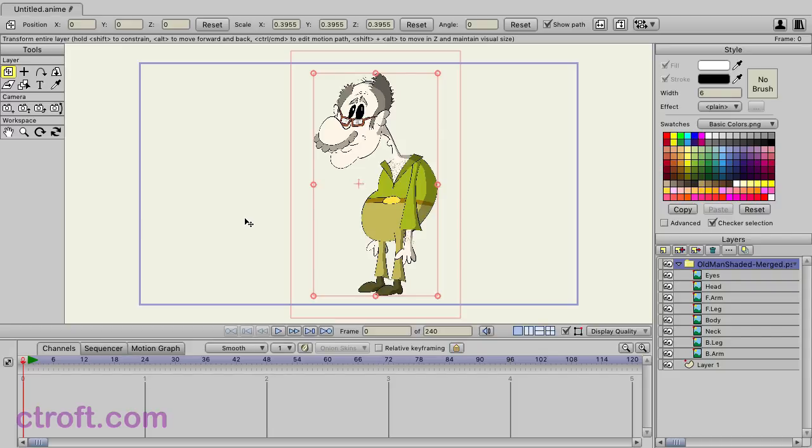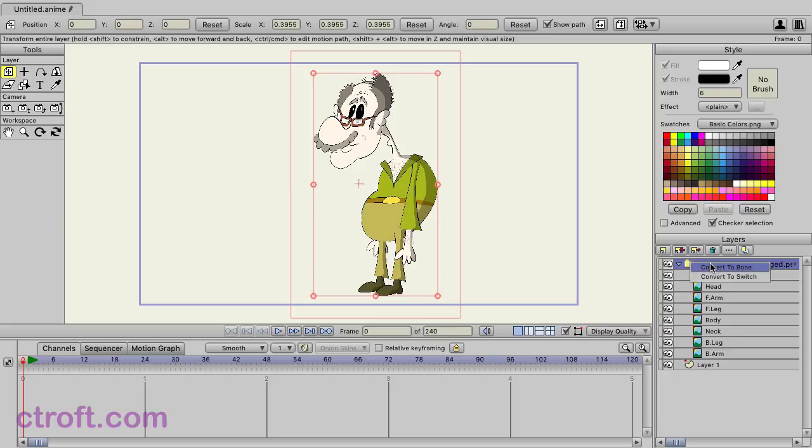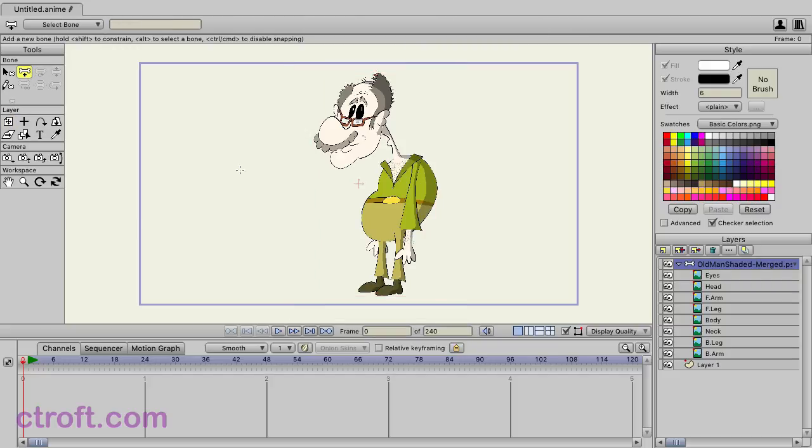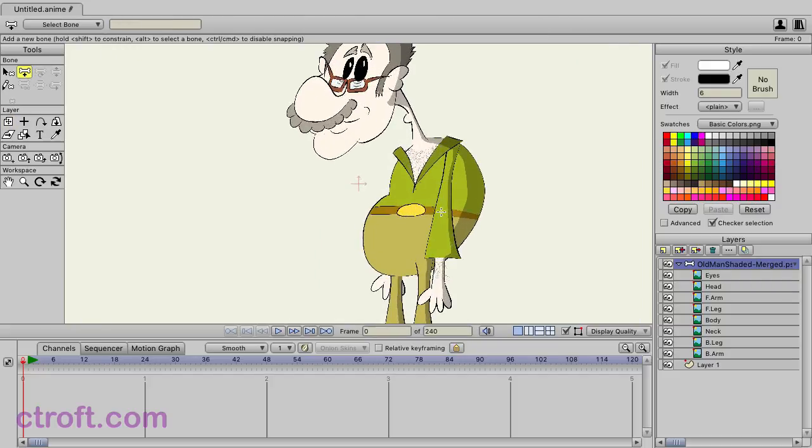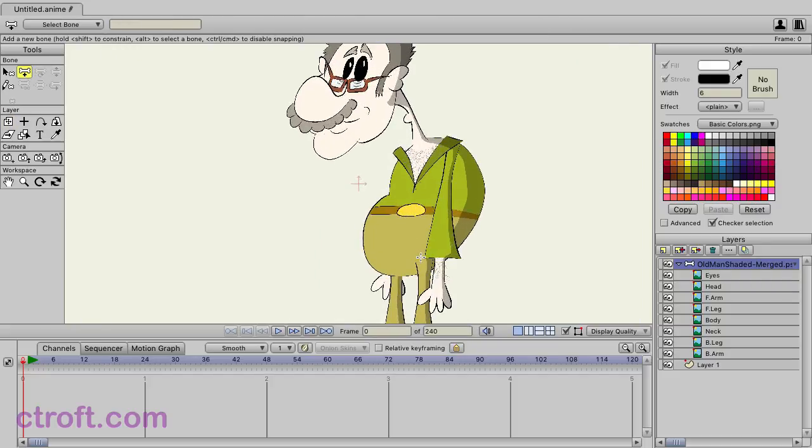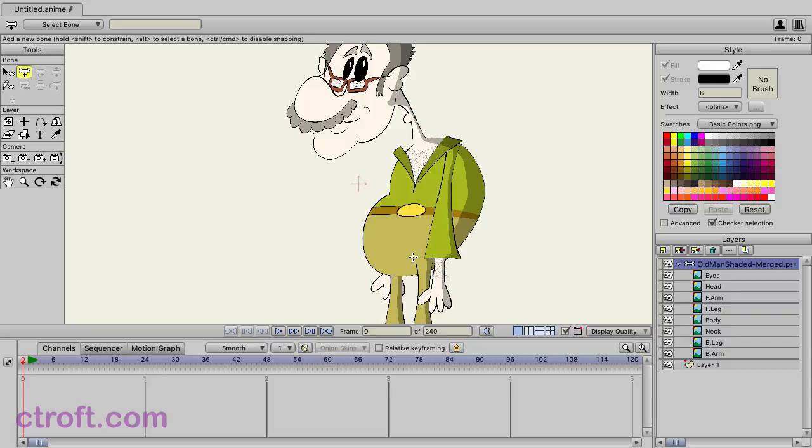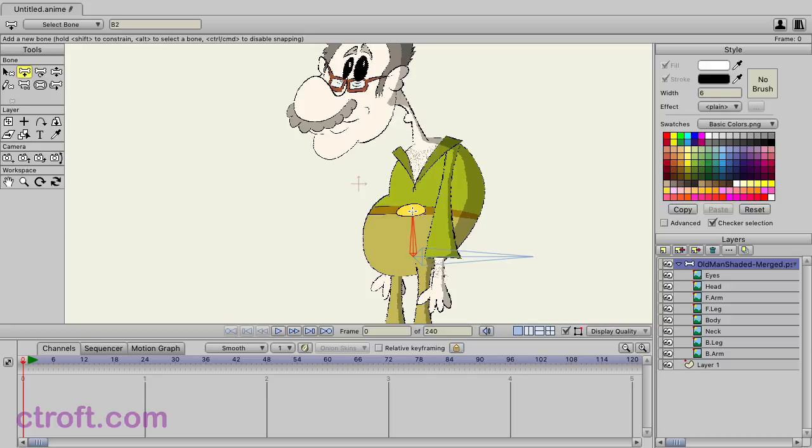And we're going to begin rigging. First, we'll need a bone layer. So we can come over to this group layer that the old man is in. Right-click and then choose Convert to Bone. Then we'll use the Add Bone tool. We're going to come in. And starting with the pelvis, we're just going to click and drag and go out to the right. Then we're going to go from there and draw a bone up to around where the belt buckle is. And then we can do one more that goes up to the neck.